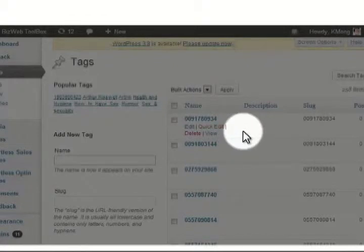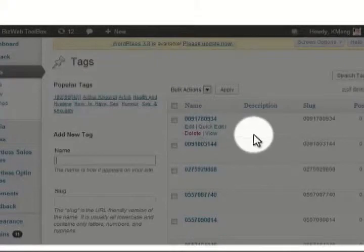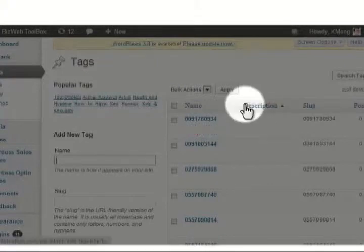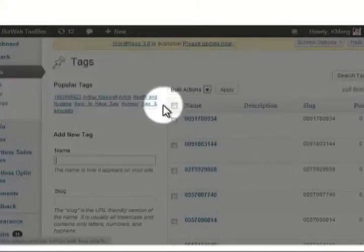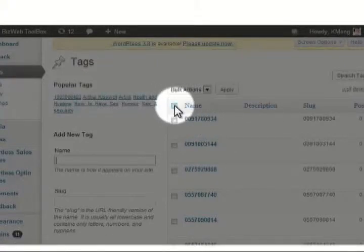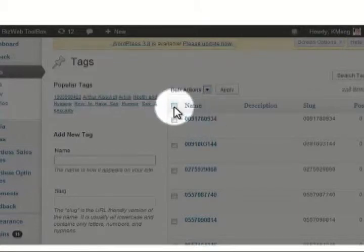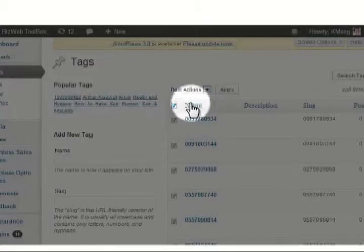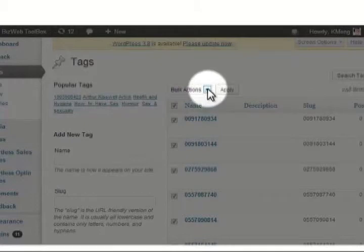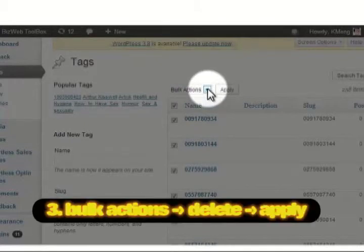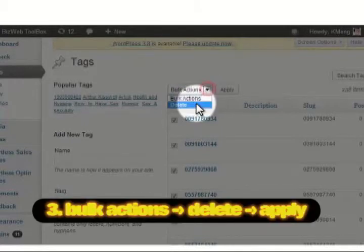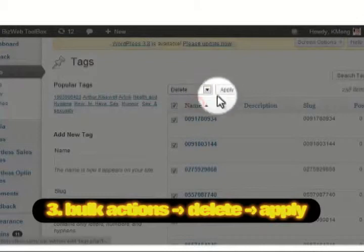Next, click on the top checkbox next to the word Name to select all your tags like so. Click on the dropdown button under Bulk Actions and select Delete, and then click Apply.